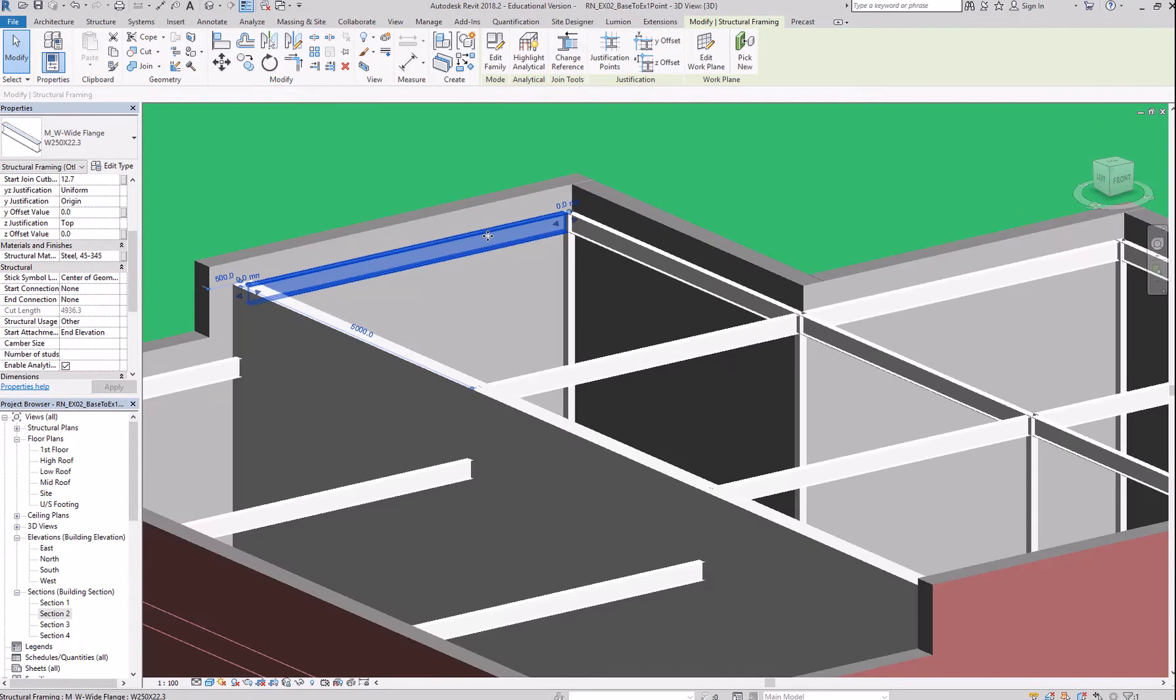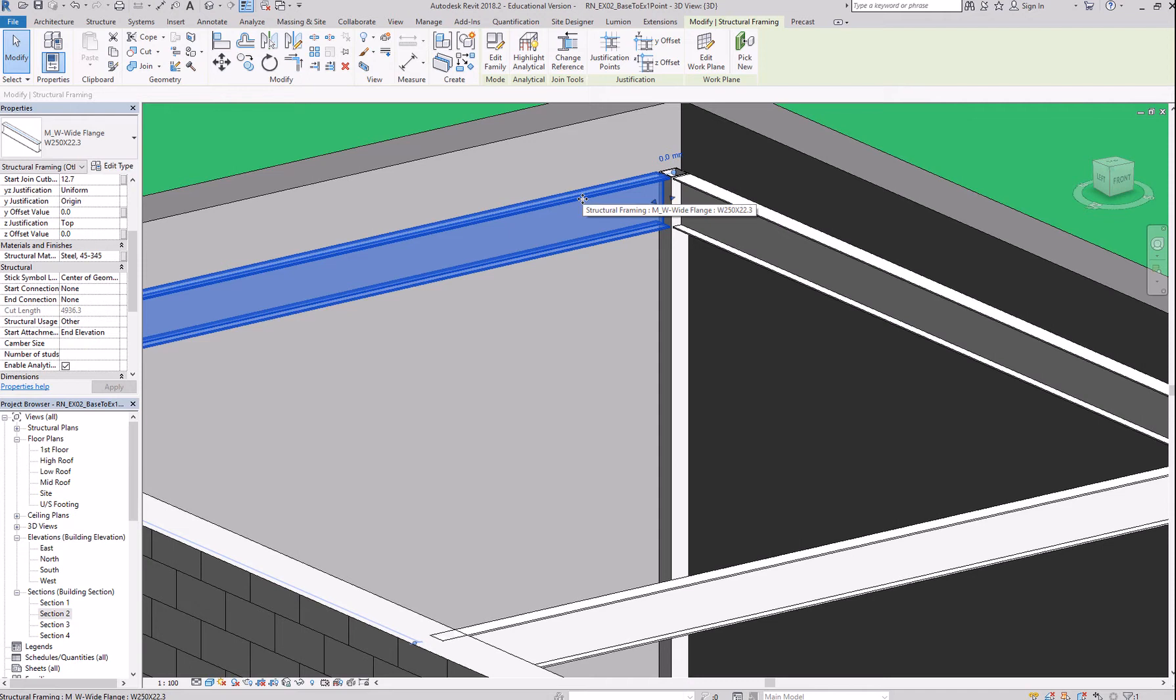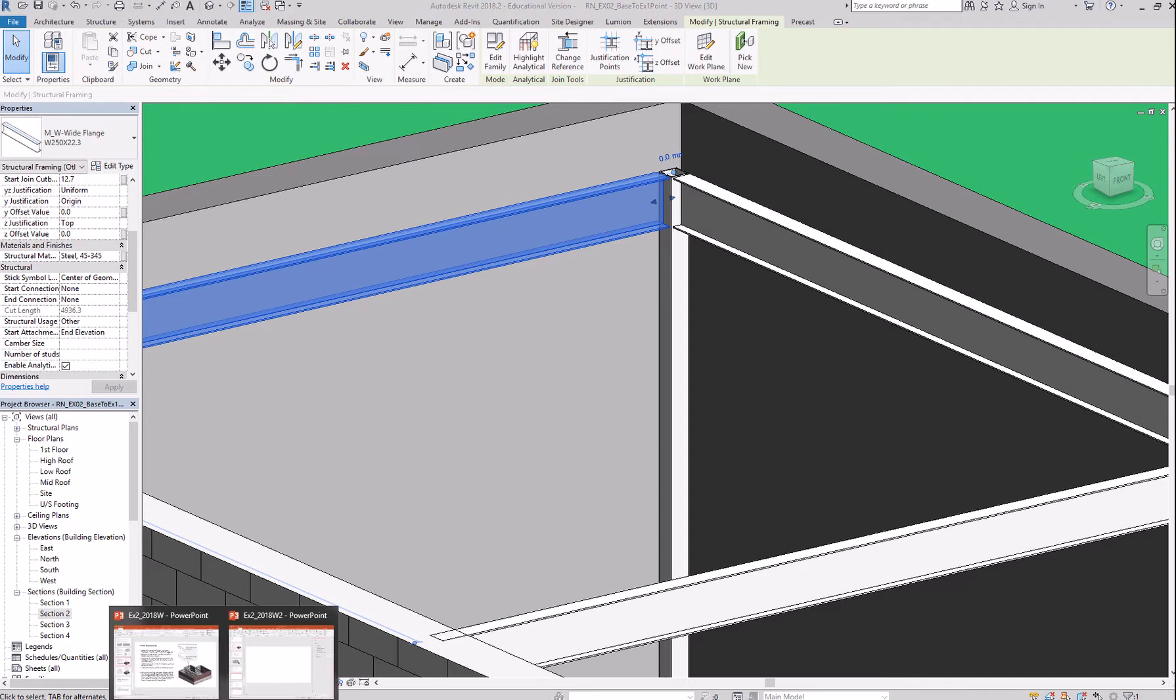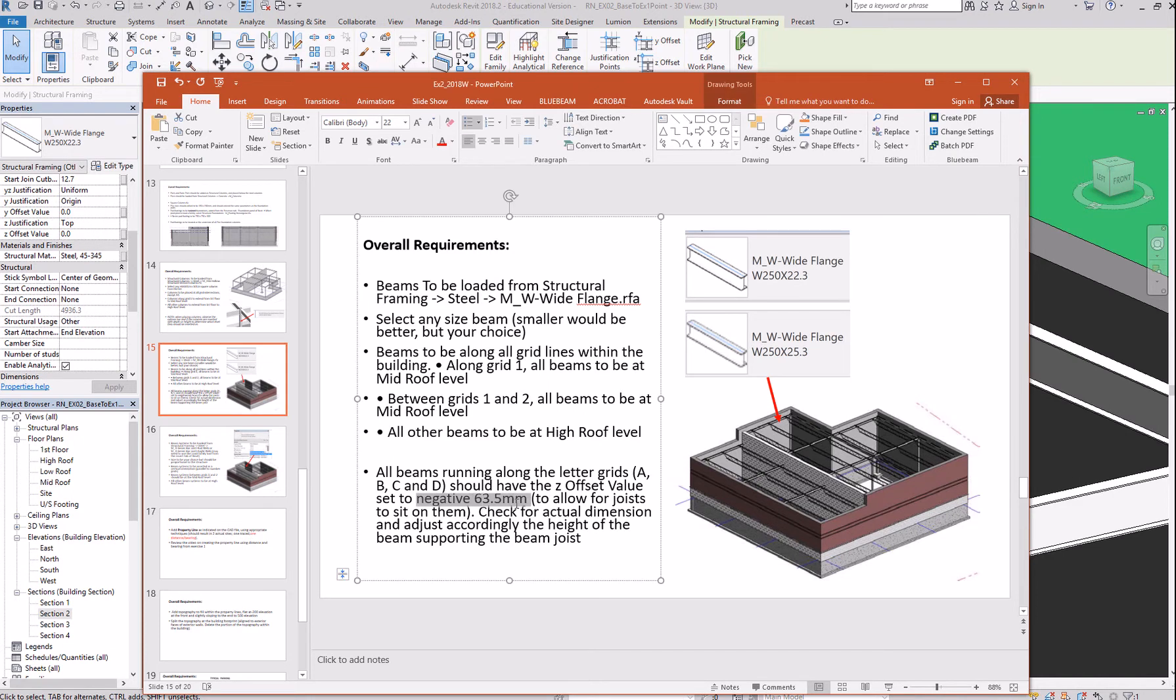Before placing the beam system, you want to lower the beam that's going to carry the beam system at a height equal to the thickness of the beam system's shoe. In this case, I do know that the shoe distance is at 63.5.